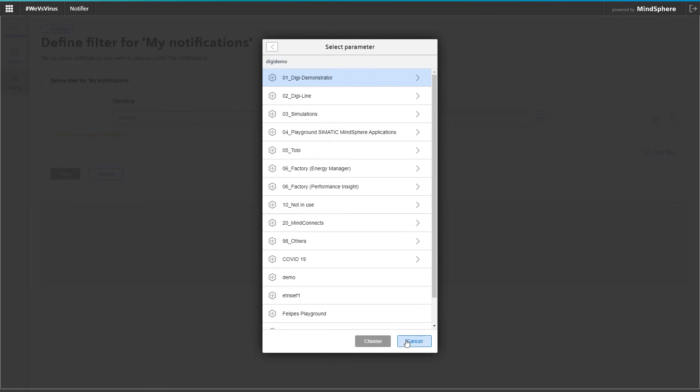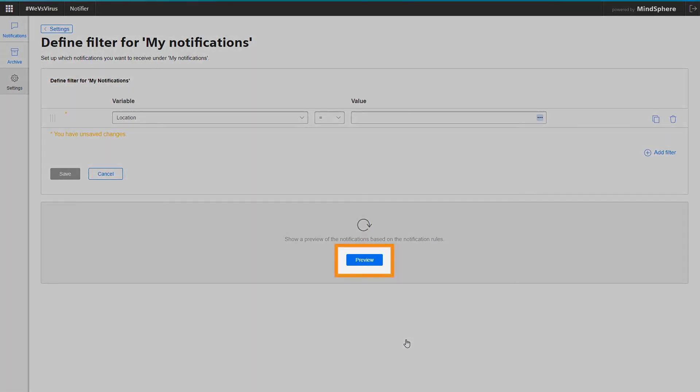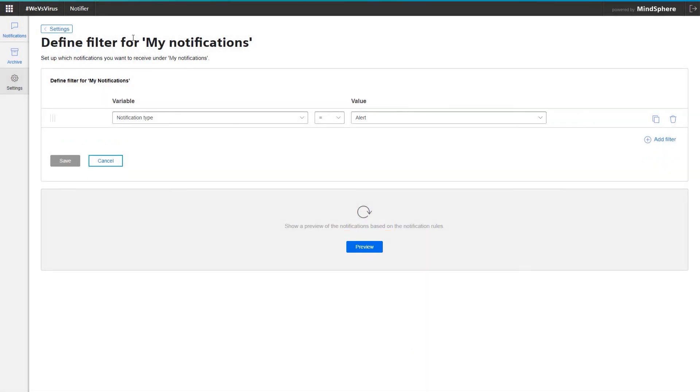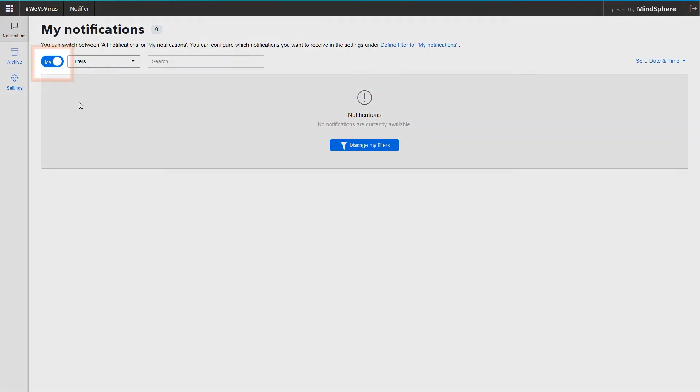Using the preview button, the filters can be applied directly to the current message list. In order to apply the configured filter to the notifications overview on the start page, the slider in the upper left corner must be set to My.